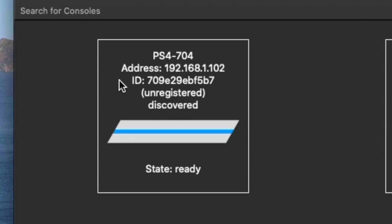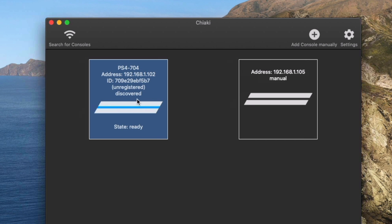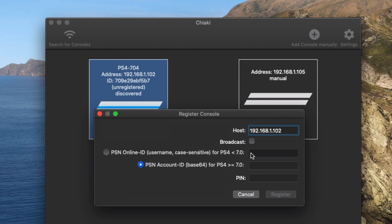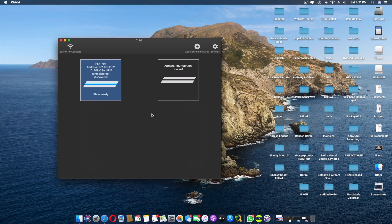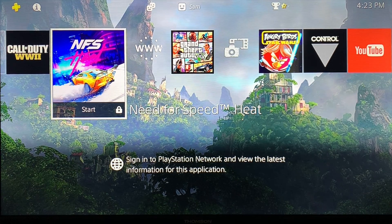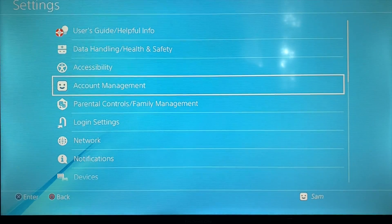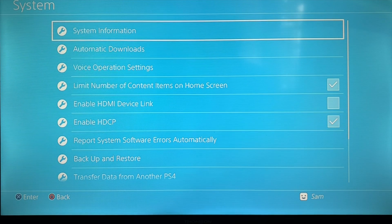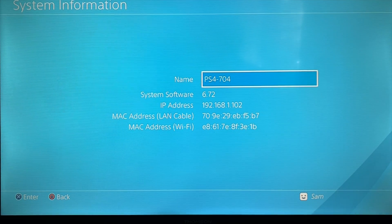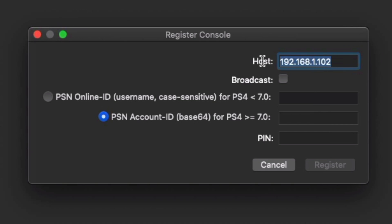After reopening the app, the console shows as unregistered. The app should automatically find a PS4 on the network. Click the console entry to start registering it. To get the required information, go to your PS4 Settings, scroll all the way down to System, then System Information — that shows your IP address. The app should auto-detect and fill in the IP address for you.